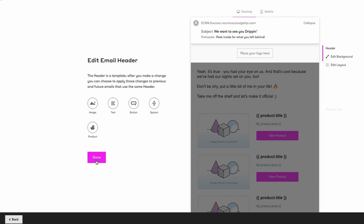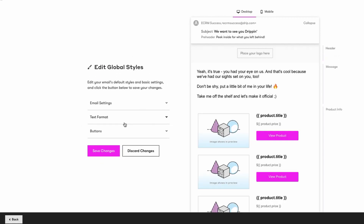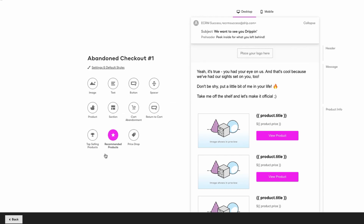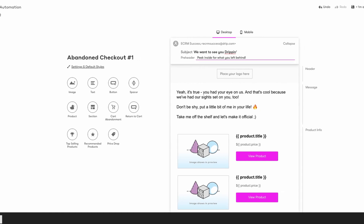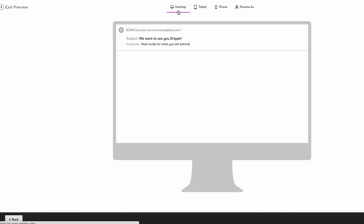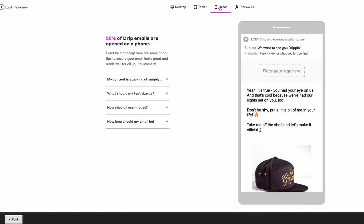Edit the font and button colors under Settings and Default Styles. Write a subject line and email copy in your brand voice — this is your chance to really let your brand voice shine with your customers. Once your email is built, click Preview to see how the email looks on desktop, tablet, and mobile devices.